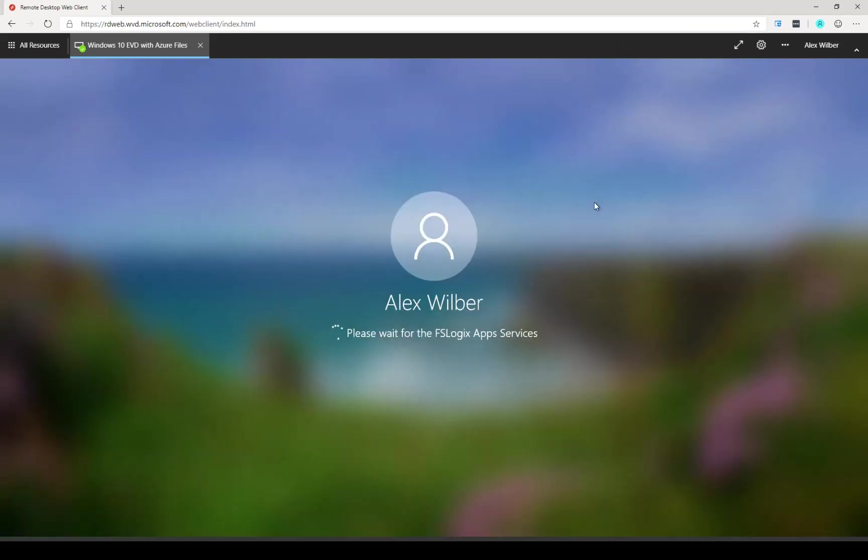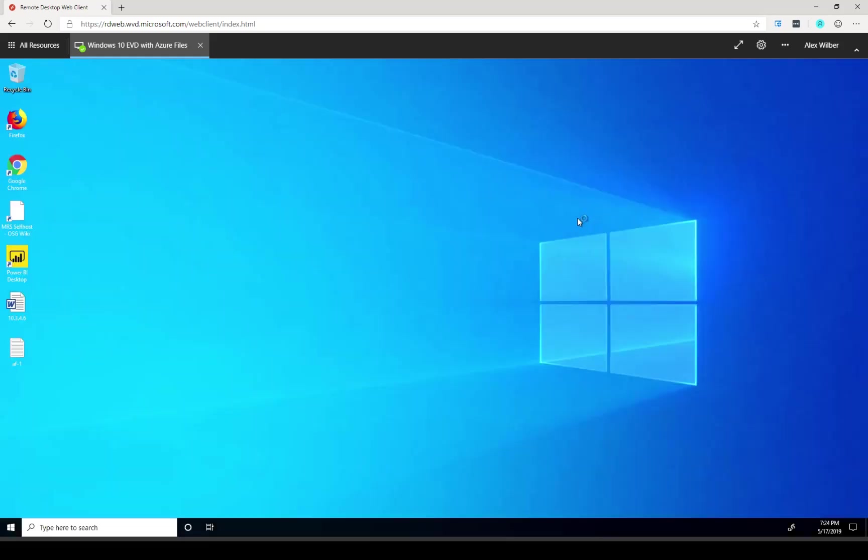At this point, Windows Virtual Desktop is providing a new session for my user. And the expectation is that that is going to be on the new session host. And you can see my files are here. Excellent. That's what we expected.